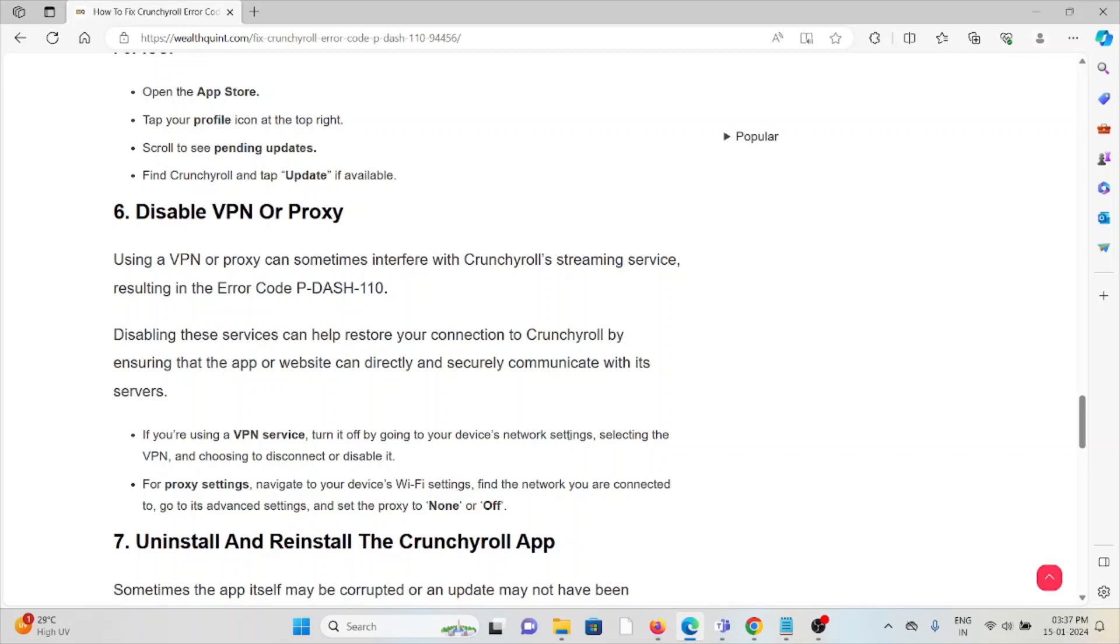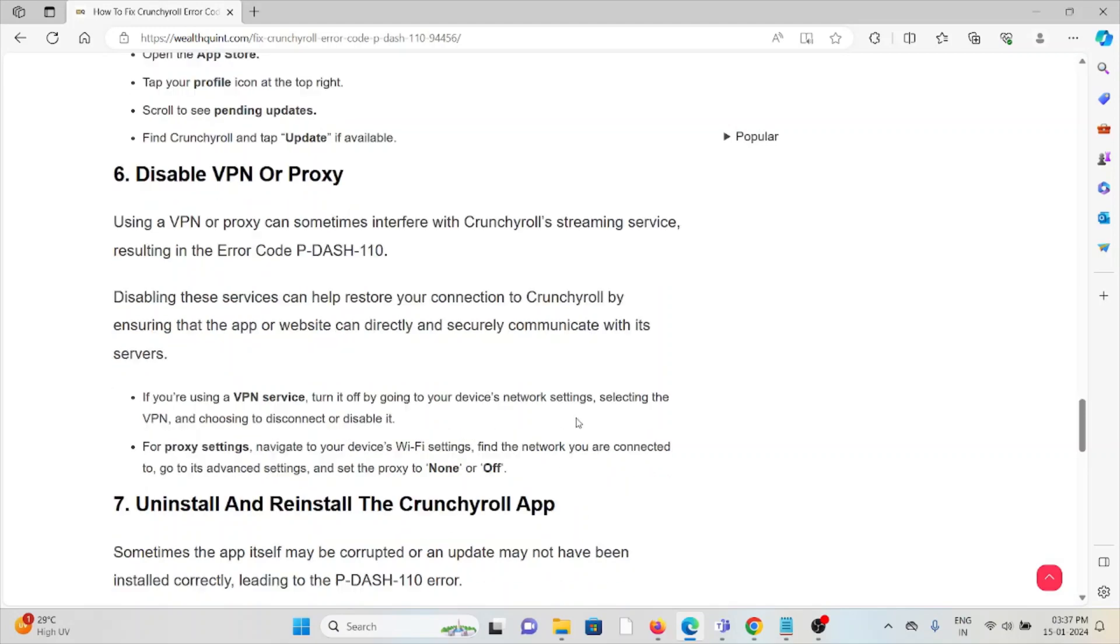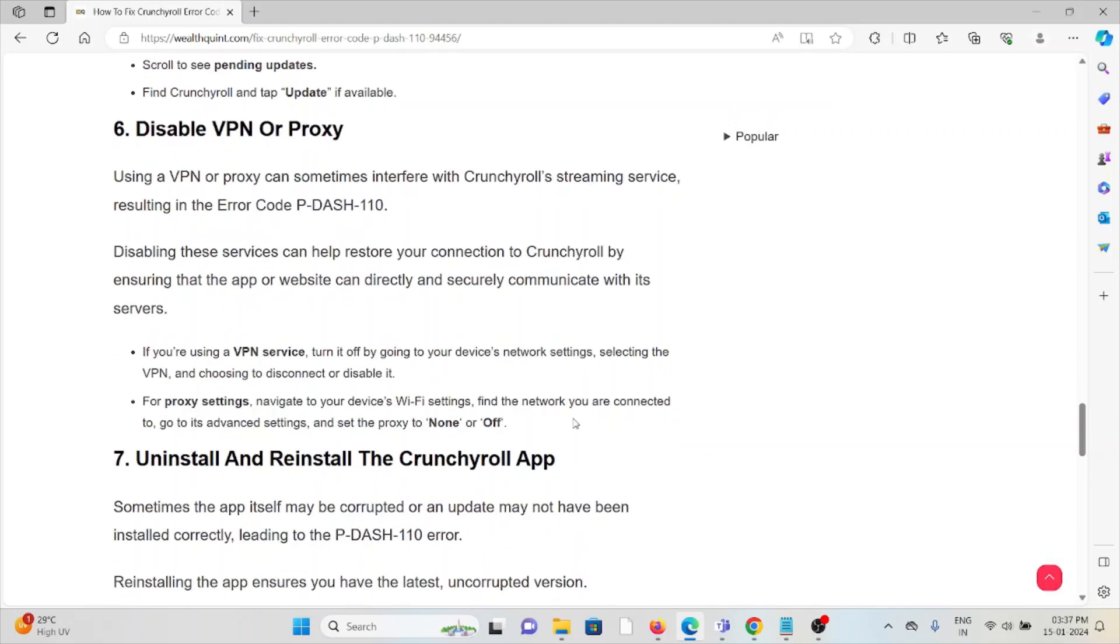By ensuring the app or website can directly and securely communicate with its servers. If you are using a VPN service, turn it off by going to the device network settings, selecting the VPN and choosing to disconnect or disable it.